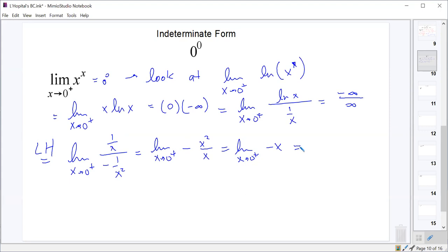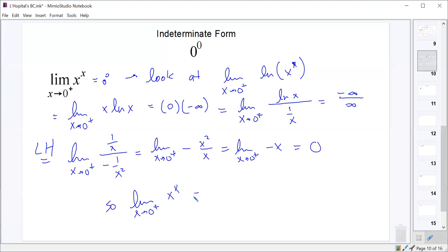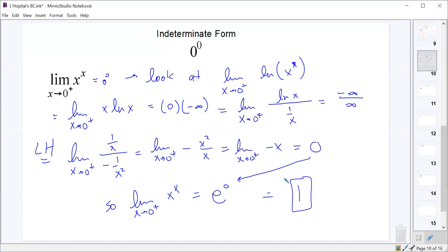That limit equals 0. But that's not our final answer. We need to exponentiate: the limit as x approaches 0 from the right of x to the x equals e to the 0, which equals 1.